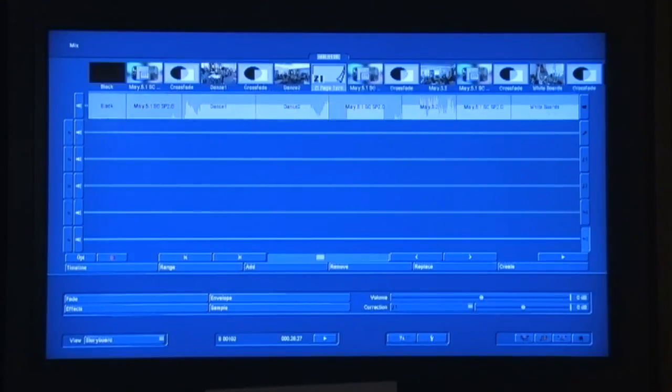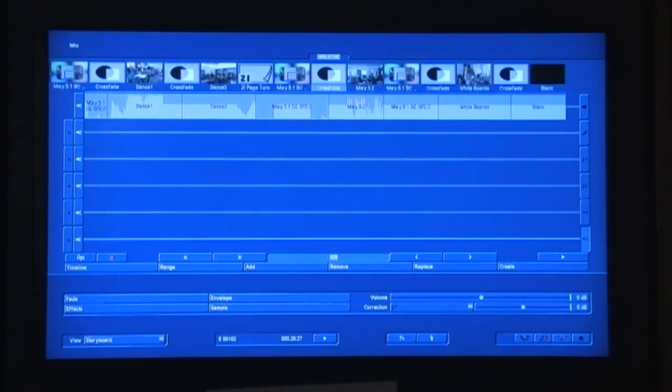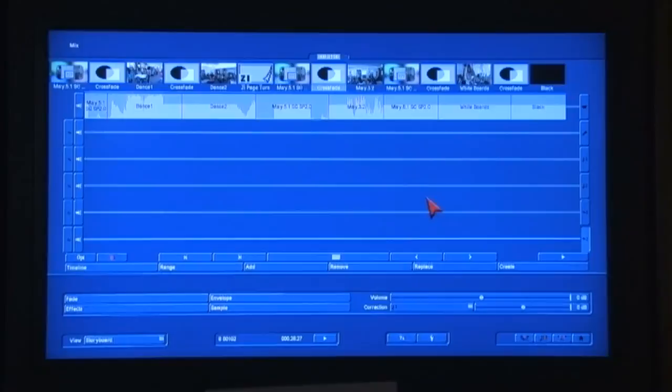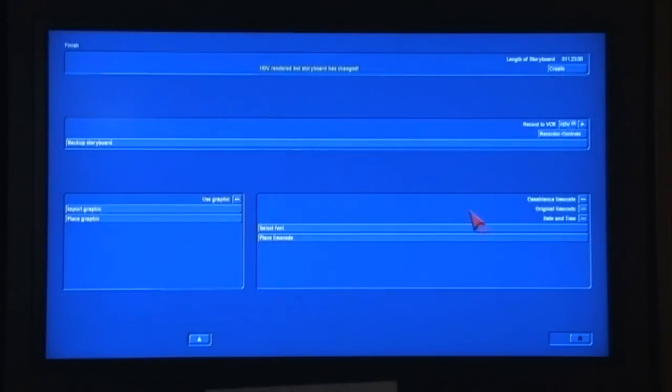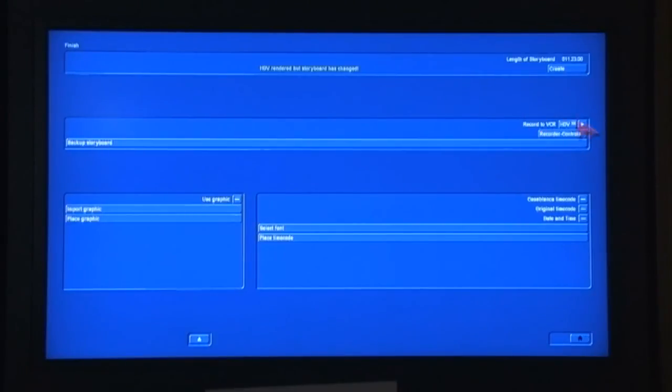Nothing substantial has changed over here under the Audio Mix menu. And as we work our way back to the Finish menu, nothing substantial has changed here as well.